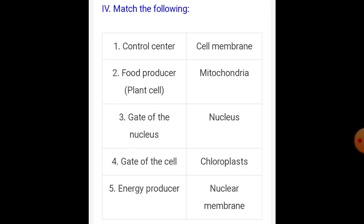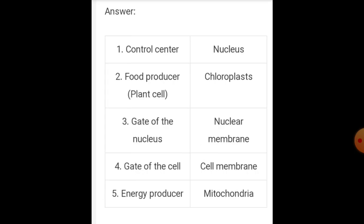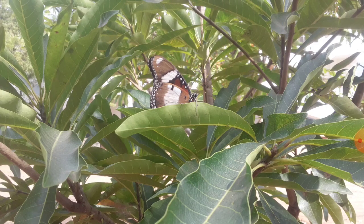Match the following: Control center — Nucleus. Food producer — Chloroplast. Gate of the nucleus — Nuclear membrane. Gate of the cell — Cell membrane. Energy producer — Mitochondria. Thank you so much for watching. Take care.